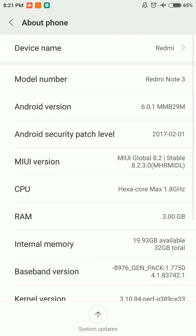As you can see, I'm using a Xiaomi Redmi Note 3 Pro with MIUI global stable 8.2.3.0.